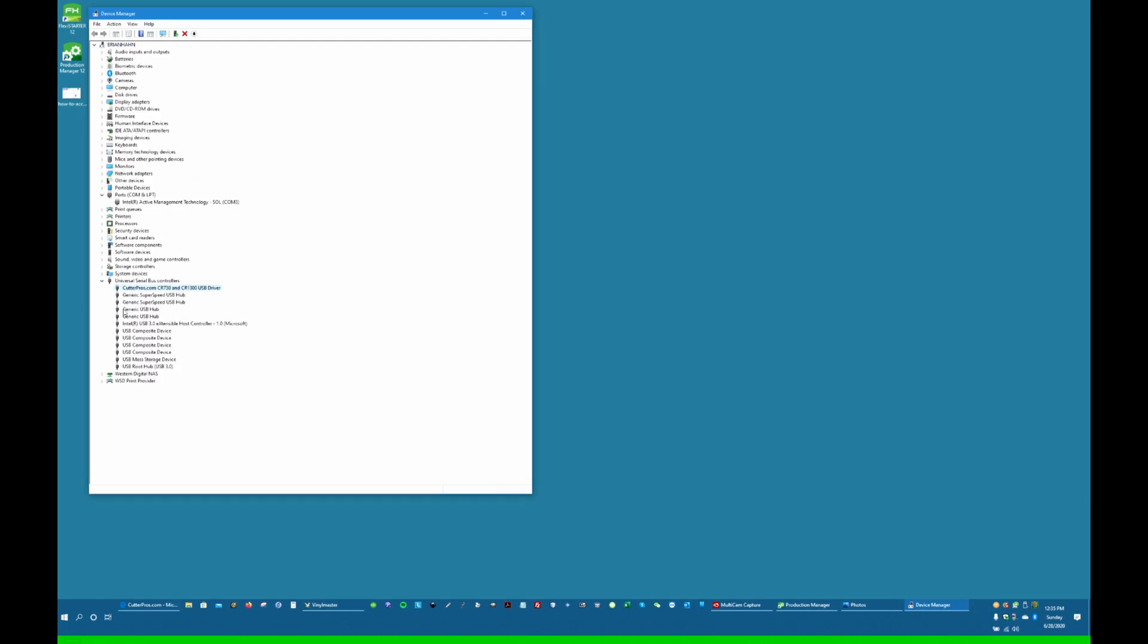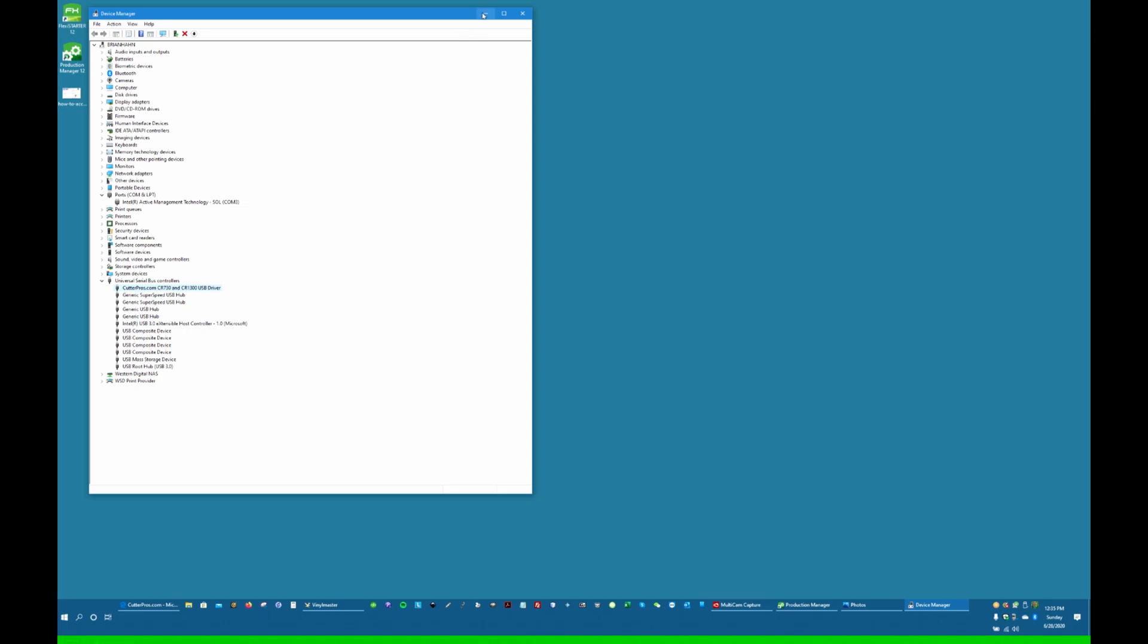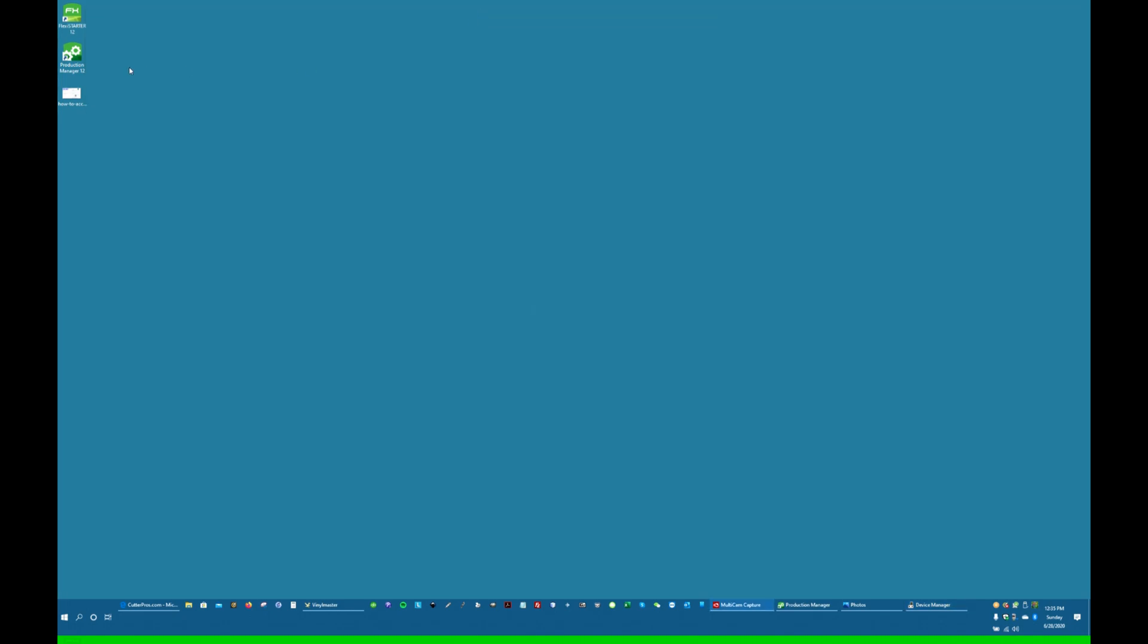So this is what we always want to see when you turn on your cutter and connect it to the computer. It should always come up like this in Device Manager.